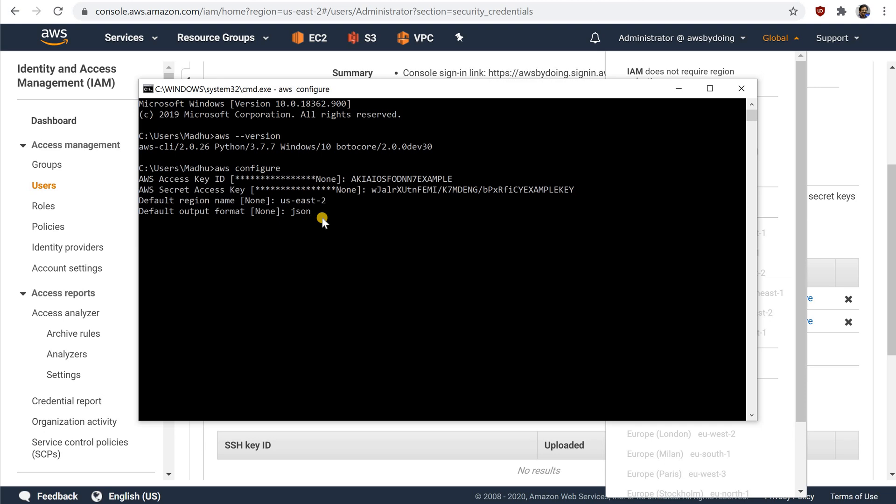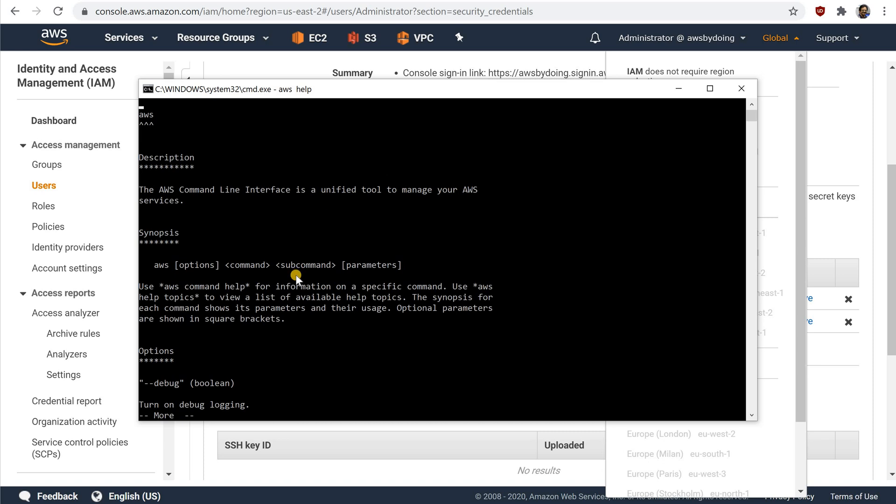You can get help with any command when using the AWS command line interface. To do so, simply type help at the end of a command name. For example, the following command displays help for the general AWS CLI options and the available top-level commands. So, AWS help.